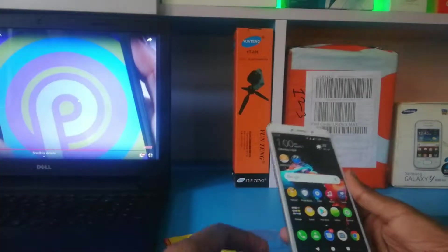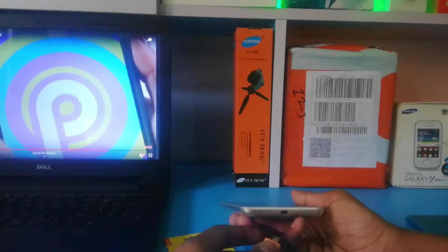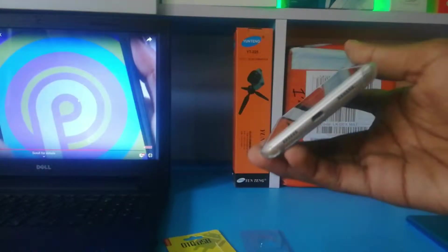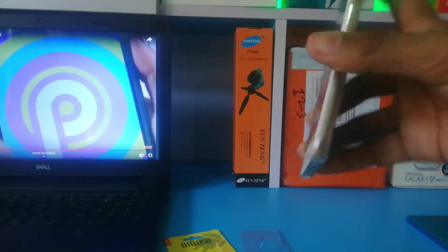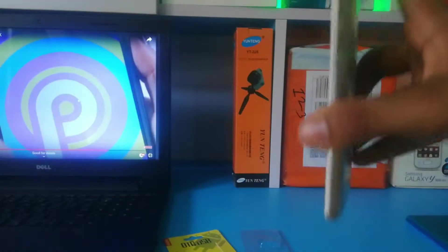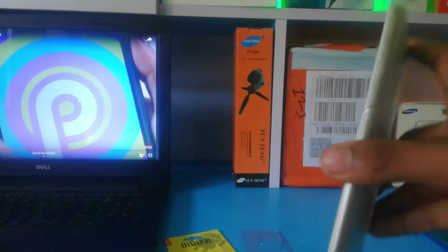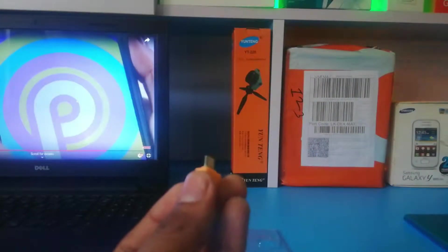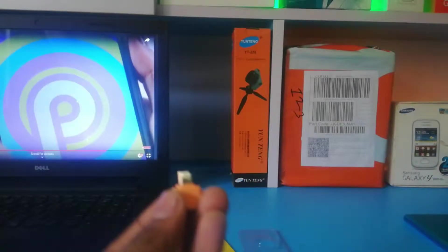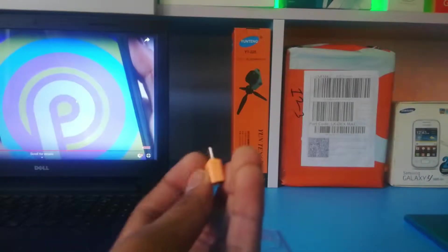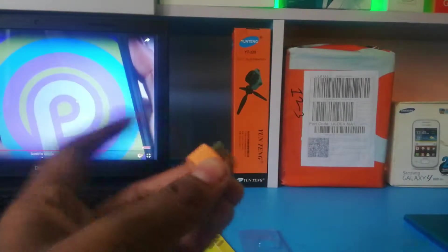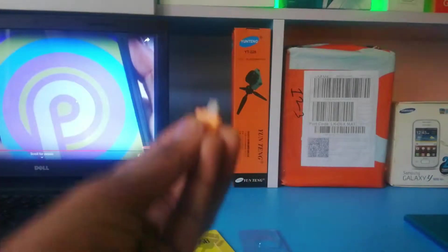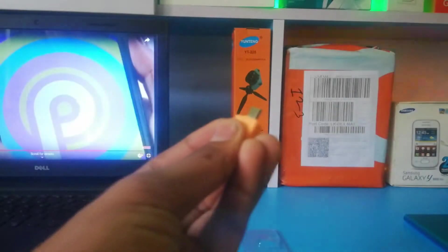If you have the USB port, you can plug the USB port into the USB port. We have to fix this with the AA version and adapters.